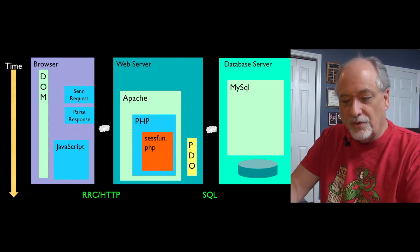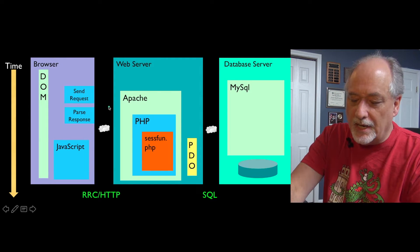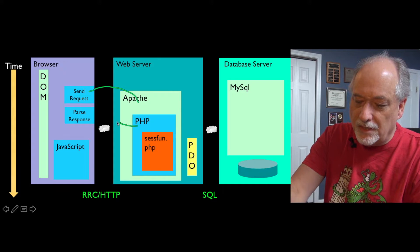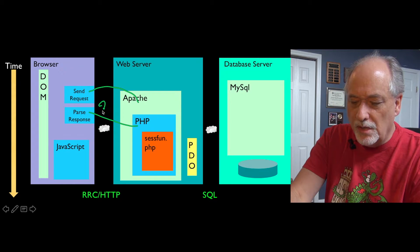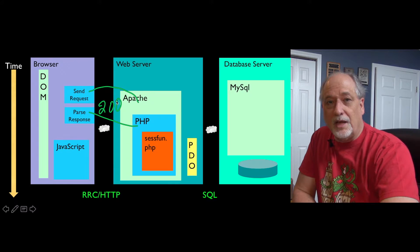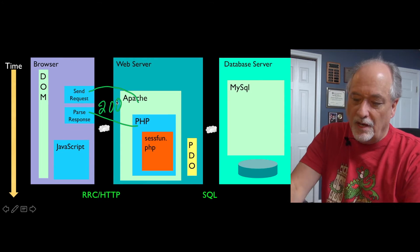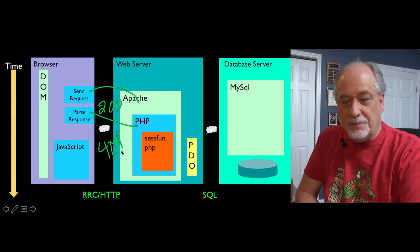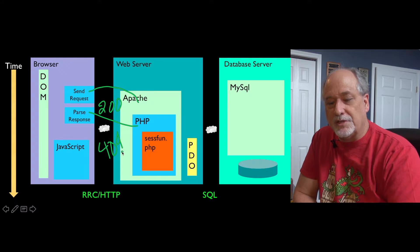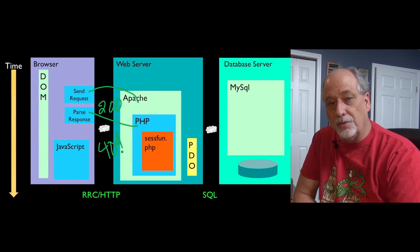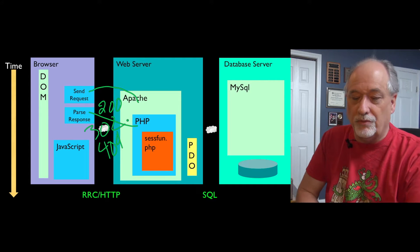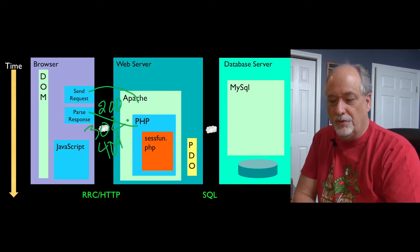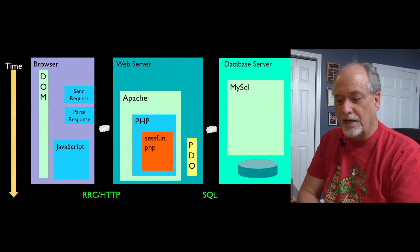This works by pointing out that when we send a request and get a response, there is always a code. The code 200 means that everything was okay. 404 is another code that means you asked for a document that was not found. The code we're going to learn about right now is the 302 code, which is document moved, also known as the redirect.